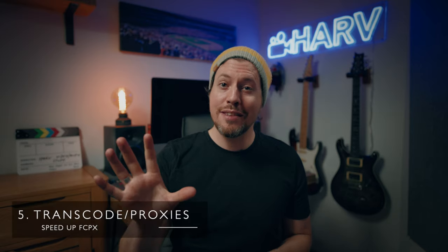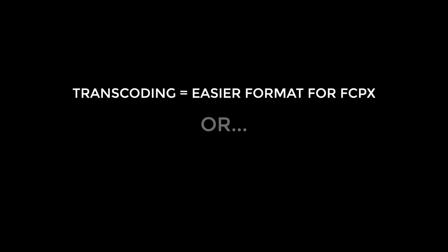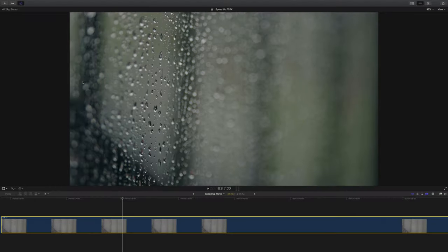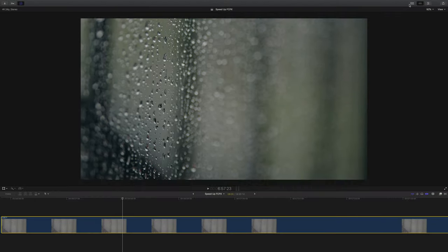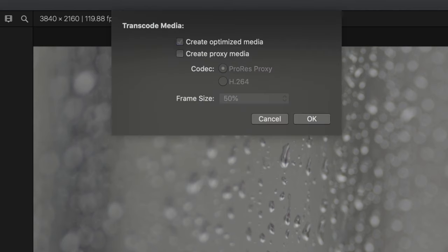Tip five is to transcode your clips or make proxies. Transcoding converts your clips to a codec that's easier for Final Cut to deal with, and proxies create much lower quality versions of your clips. Both of these options speed things up massively. The process is easy — simply select your clips, head up to the menu, select either transcode or proxy media and wait.